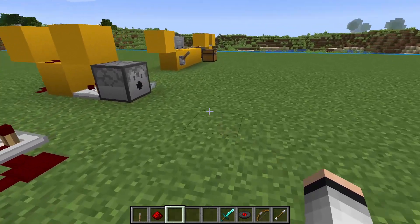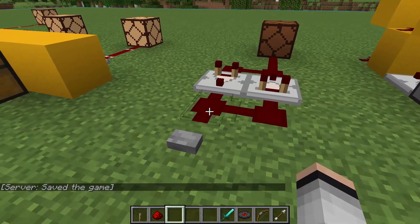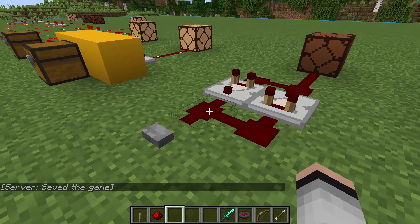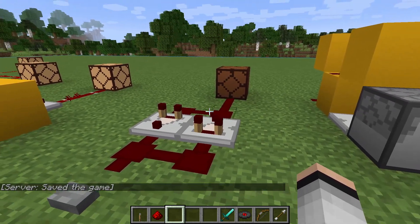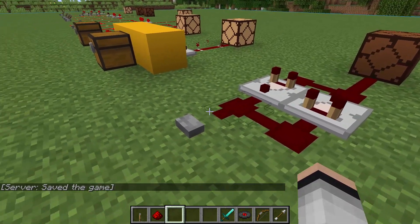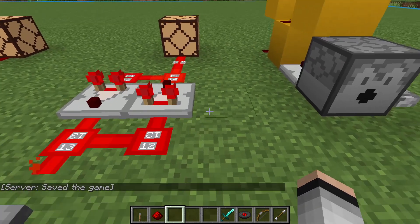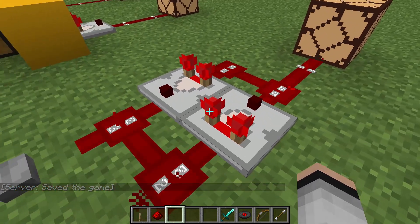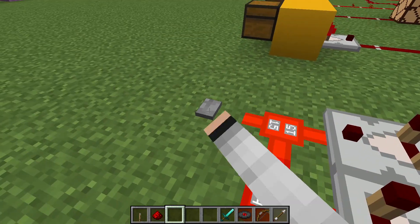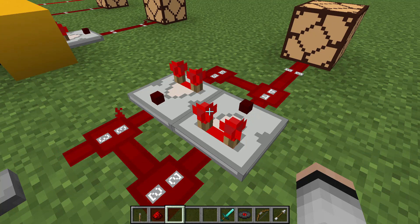Now that you know the basic functions of the comparator, we'll look at a couple of practical examples. Here we have an example of a redstone extender. The signal goes through the comparator in a loop and slowly decays over time. This is the same extender that we used in our 2x2 piston door tutorial.